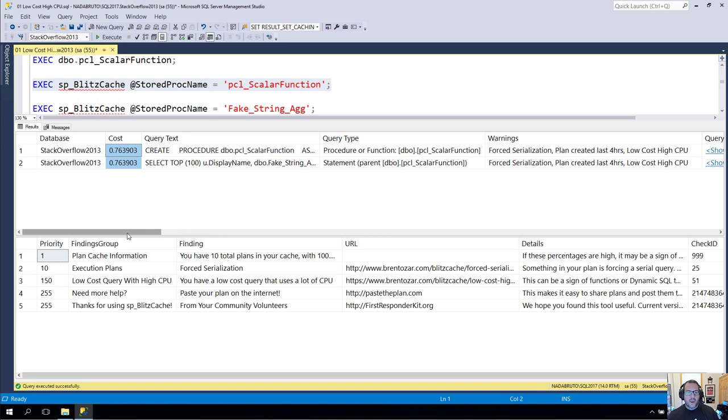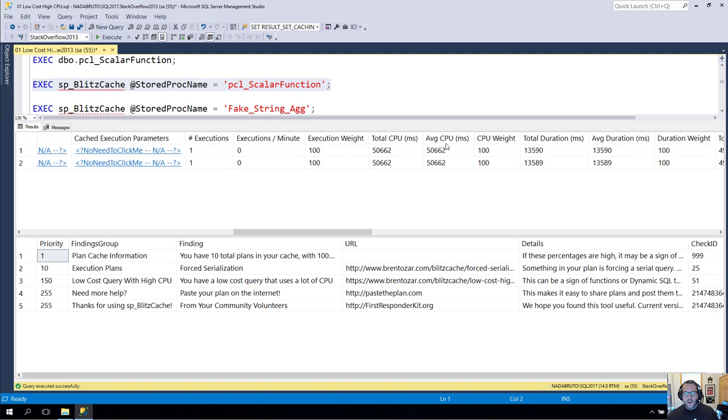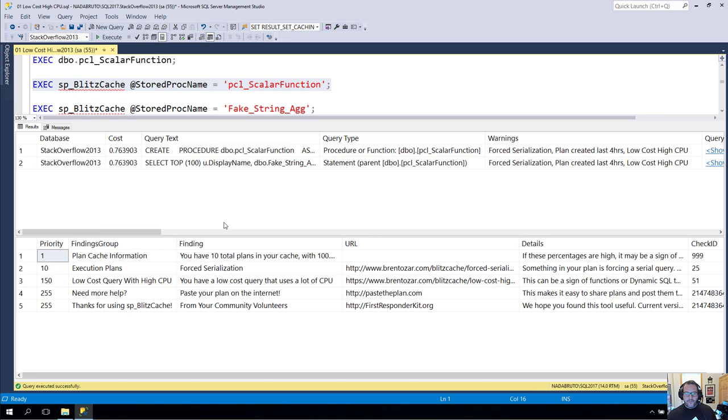Now, if we go over here and we see this cost of 0.76, whatever, that's a very low cost query. It's a bit suspicious that a query with that low of a cost will use 50 seconds of CPU time and run for 13 seconds total. Crazy, right? Crazy.